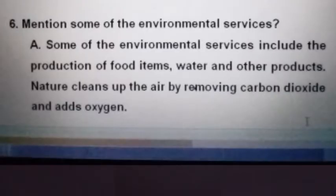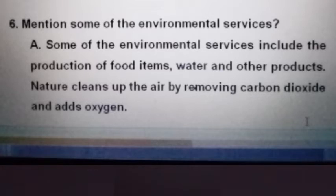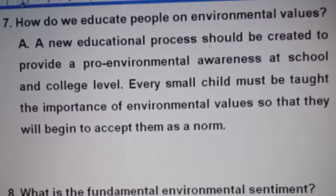The sixth question: Name some of the environmental services. Some of the environmental services include the production of food items, water, and other products. Nature cleans up the air by removing carbon dioxide and adds oxygen.